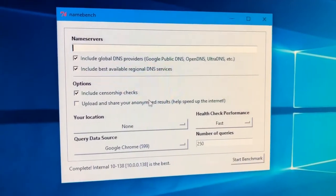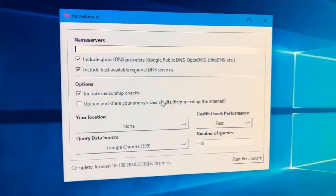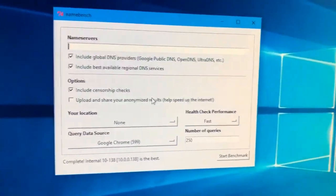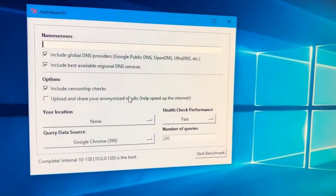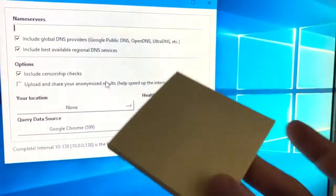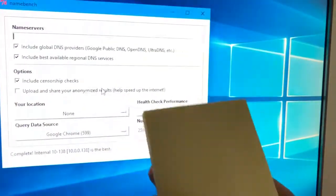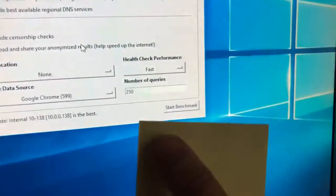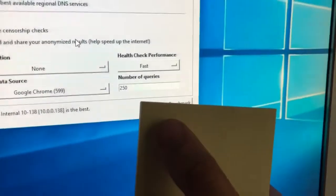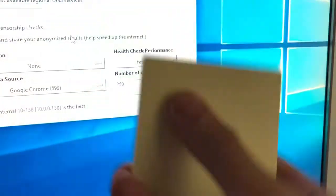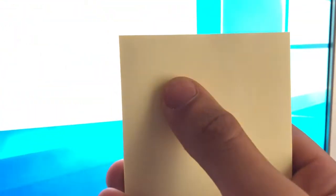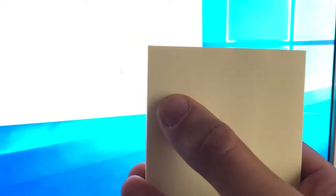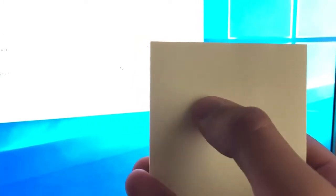Once you've done all of that, what you should do is probably get a post-it pad and write down P for primary DNS, or just write down primary DNS, and secondary DNS, or S for secondary DNS.